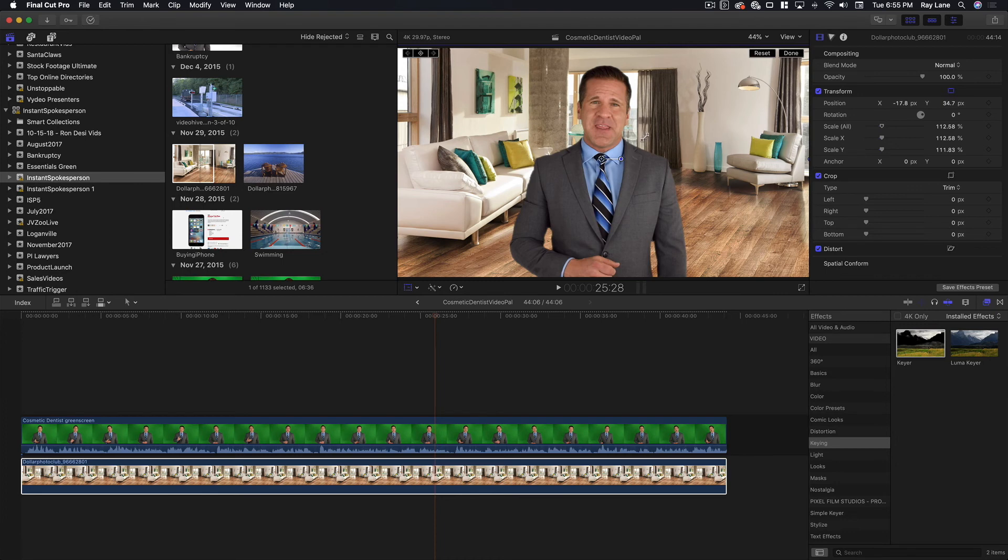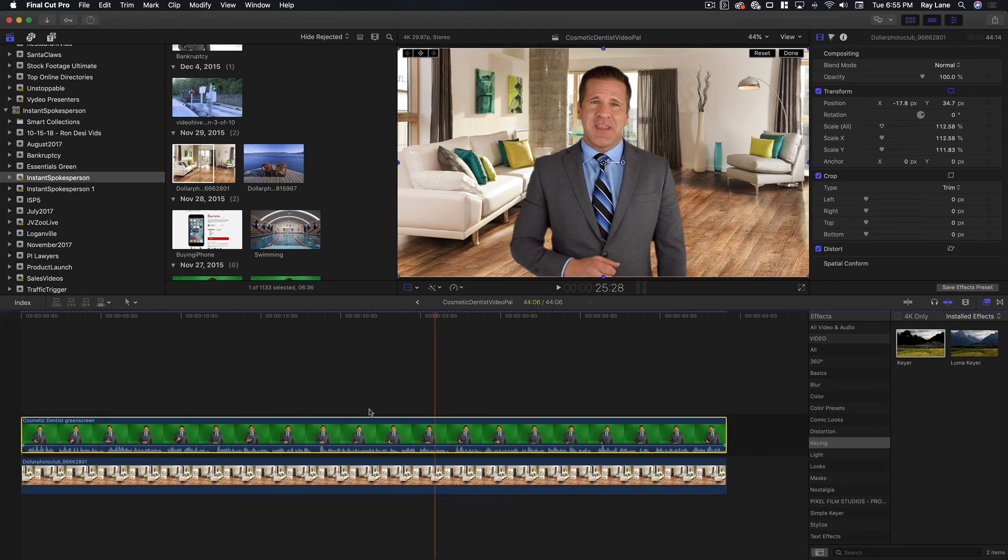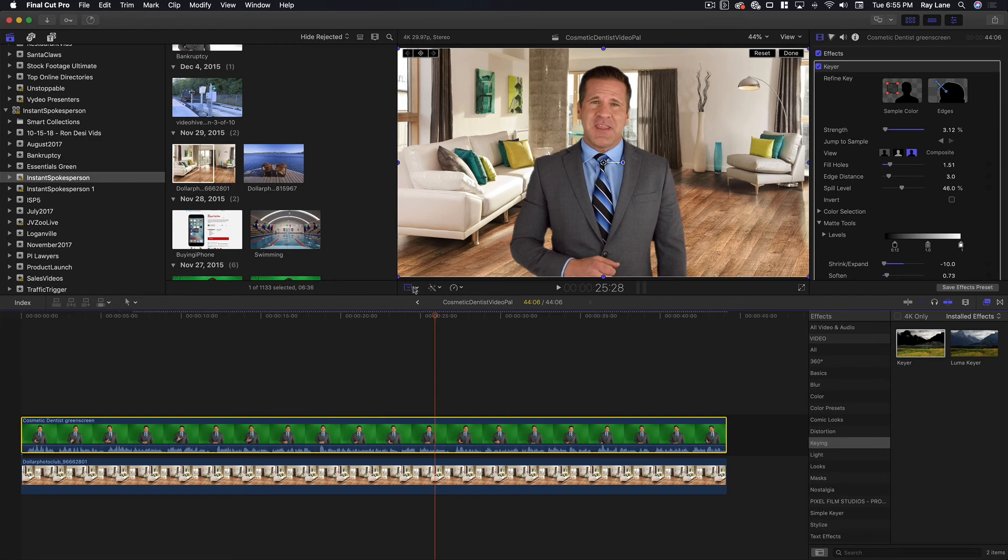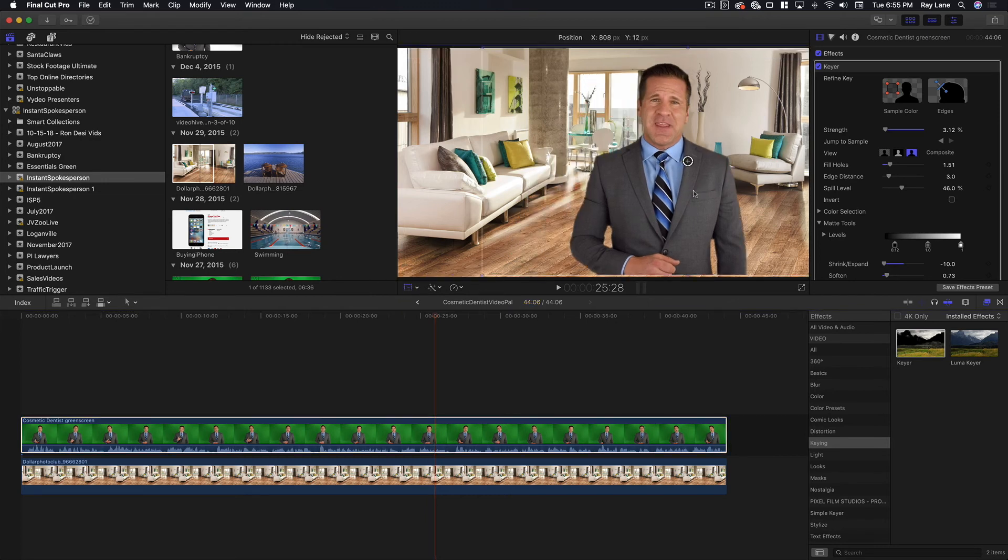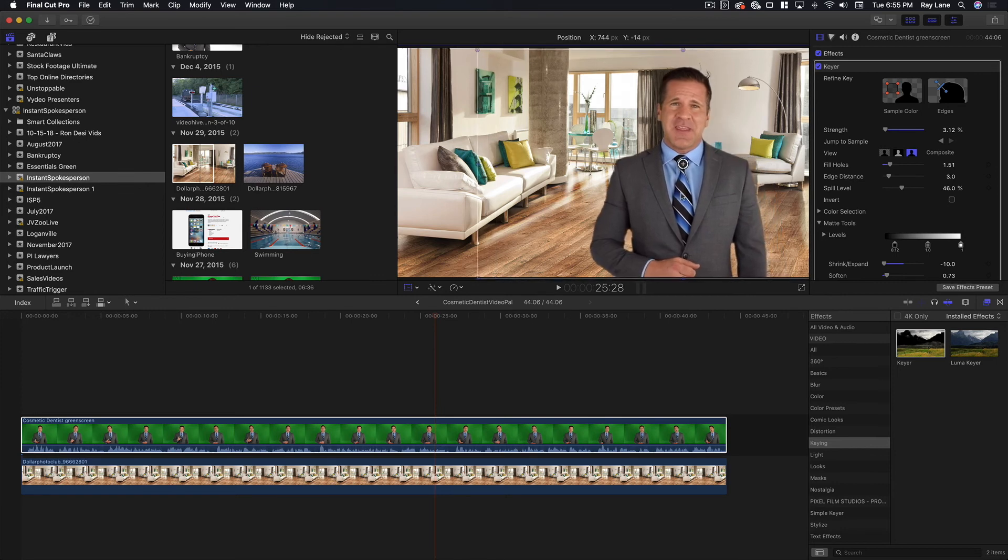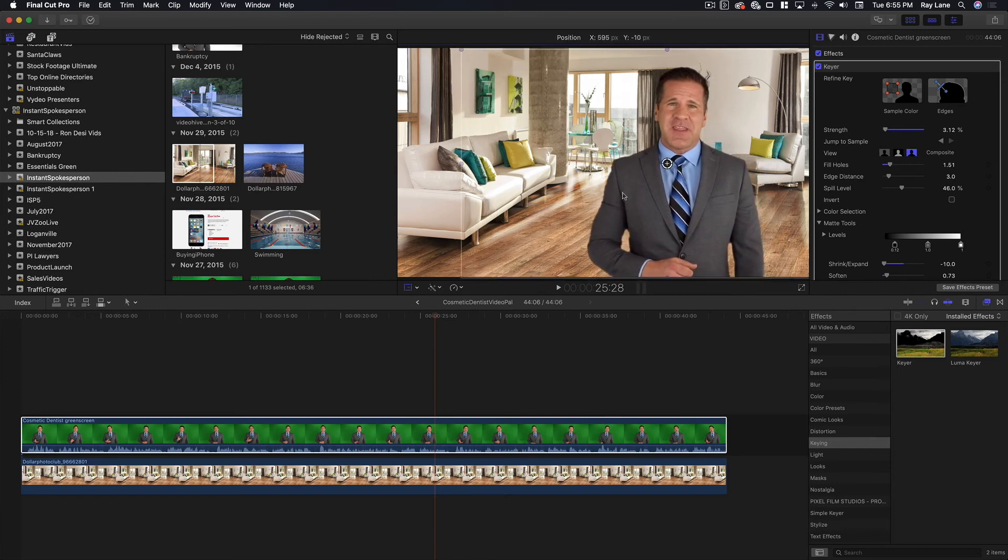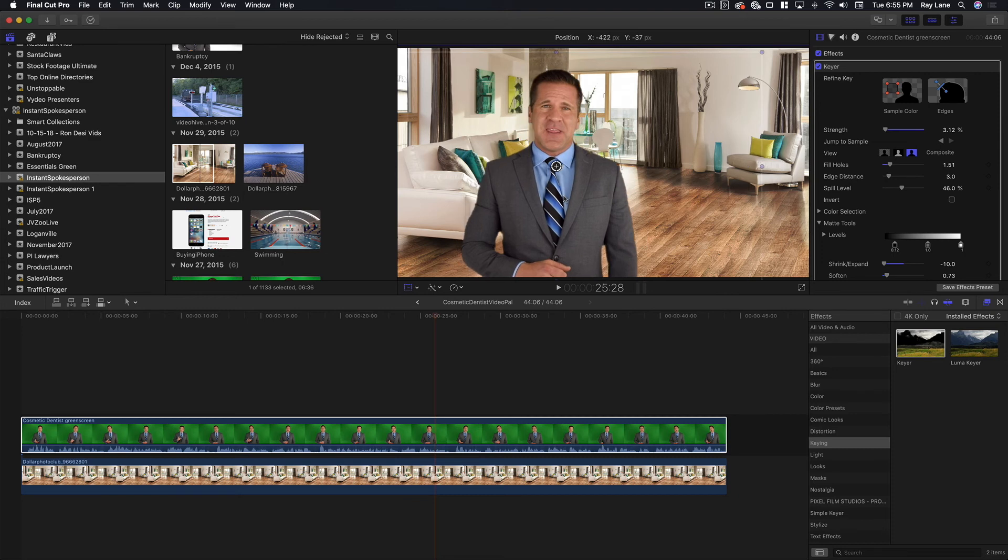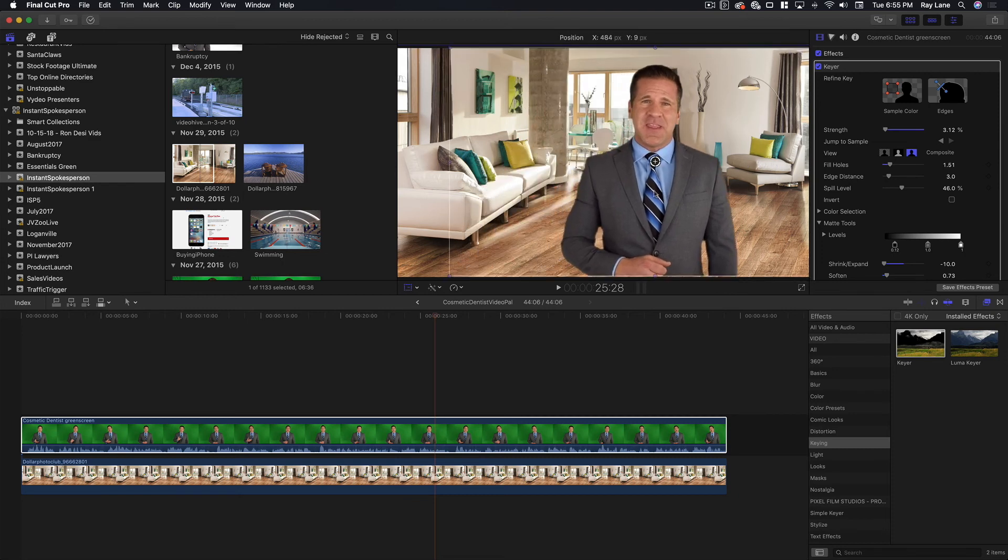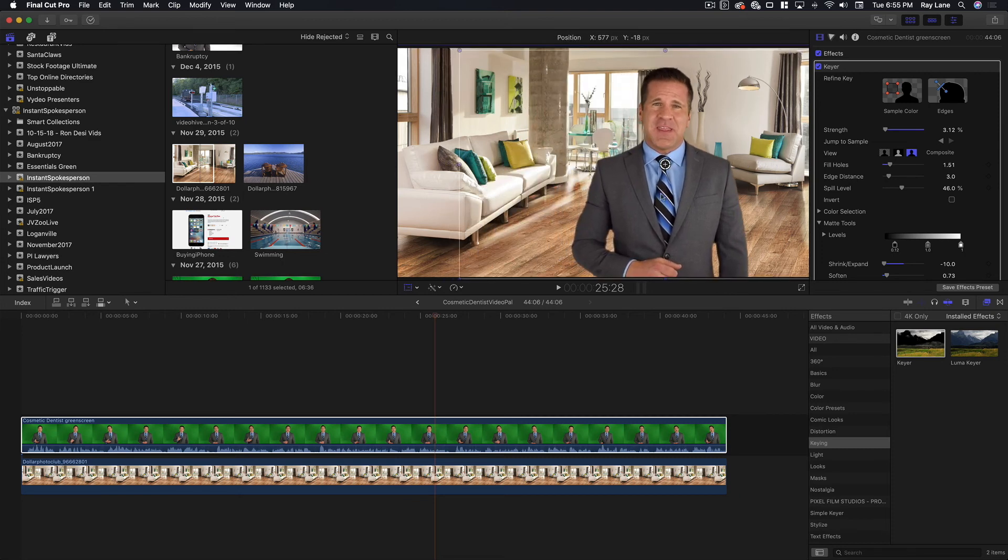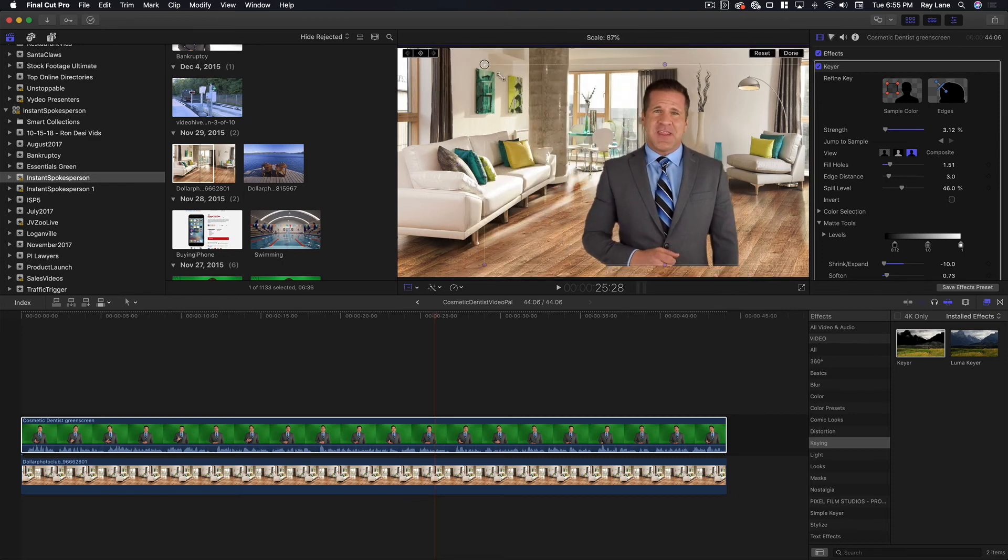And once we have this set, we can also do this with our actor. So we can choose his clip and again, make sure that the transform tool is turned on and we can drag him around the scene as well. So if we want to put him on the left or the right or in the center, we can do that just by dragging him around like so.